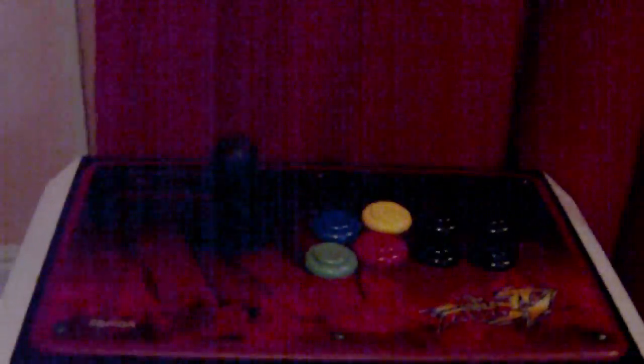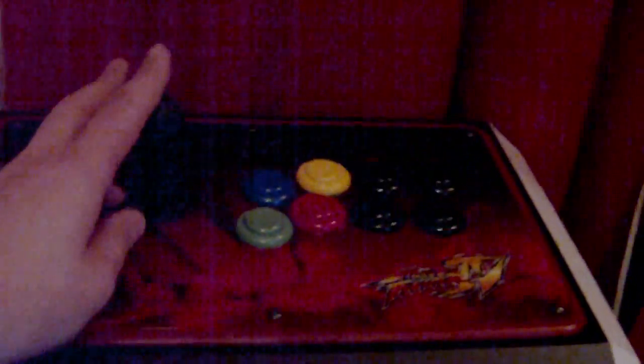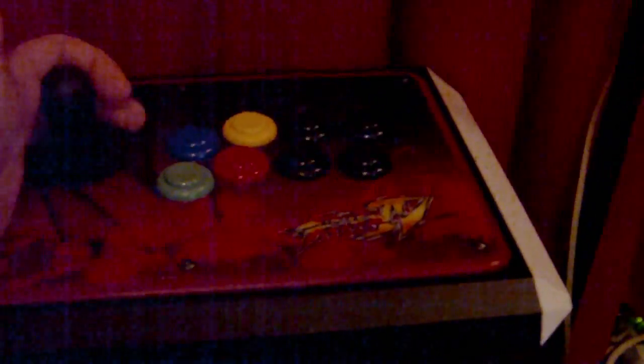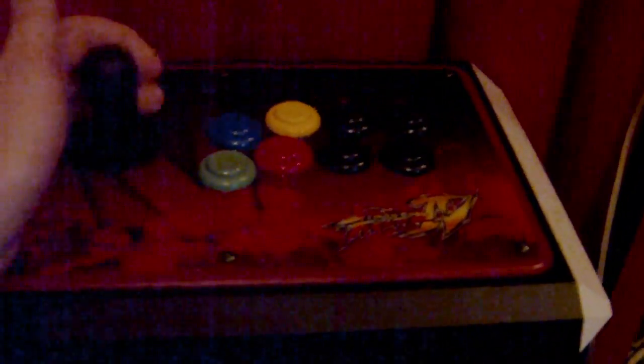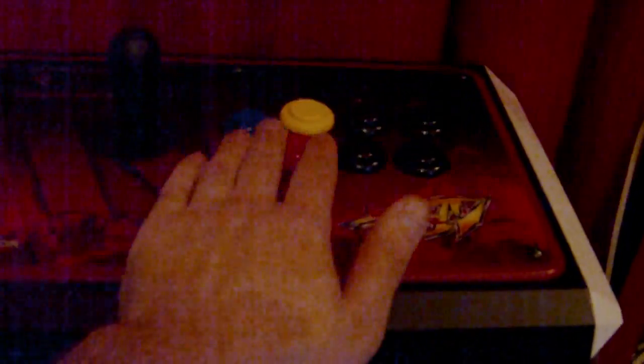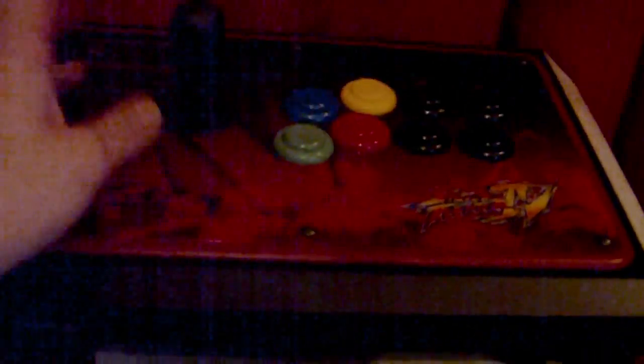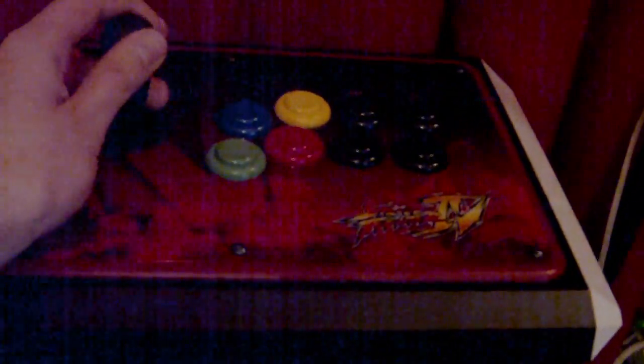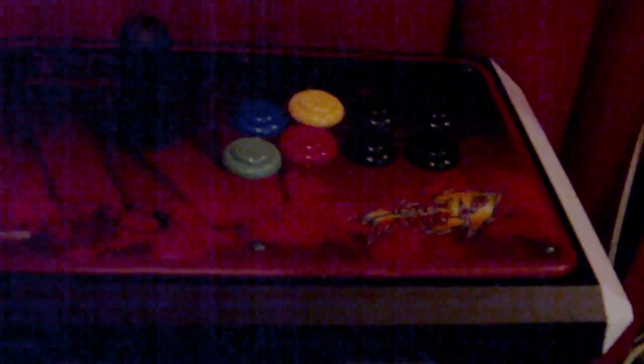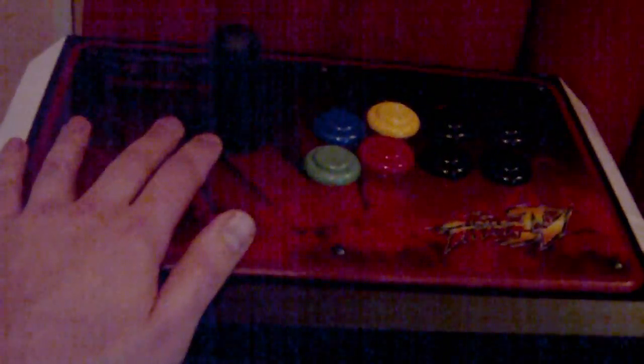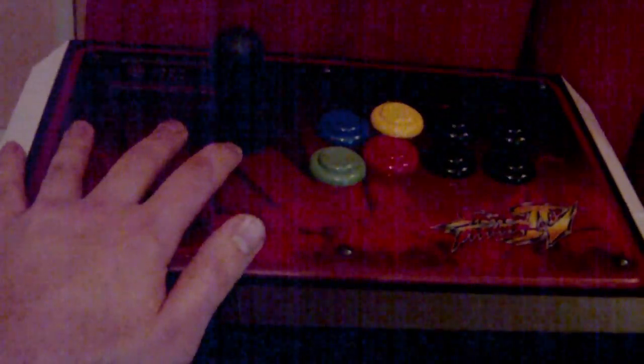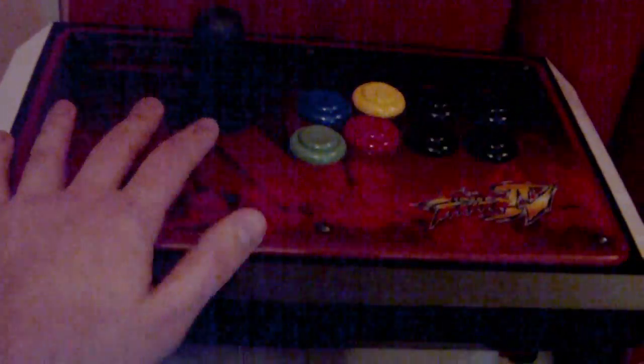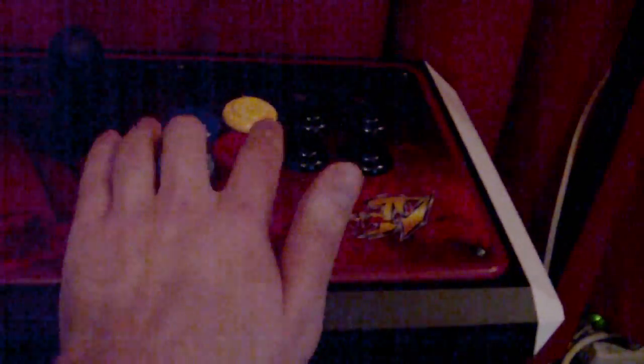And this is my arcade stick. I actually modified it myself, and you can see a bit more about it in my very first YouTube video. Completely Americanized with an American style bat top, push buttons, which are really cool.